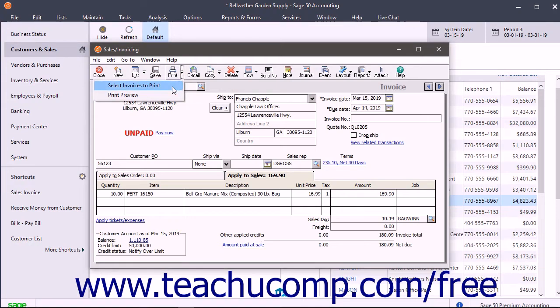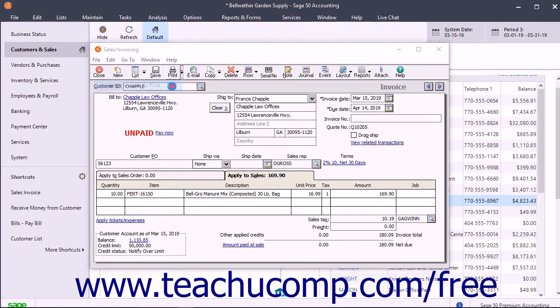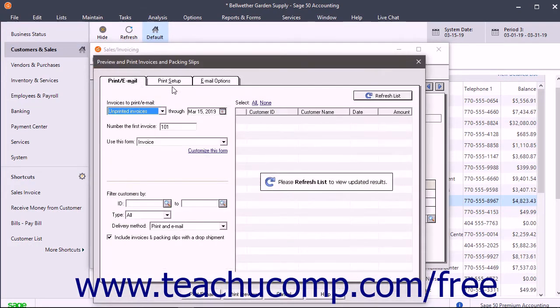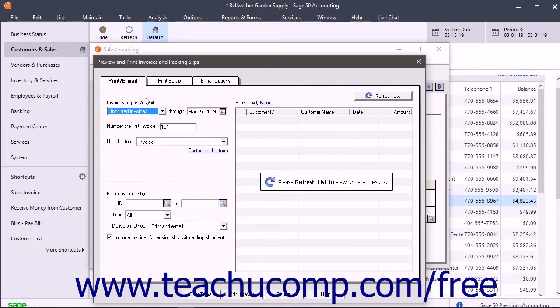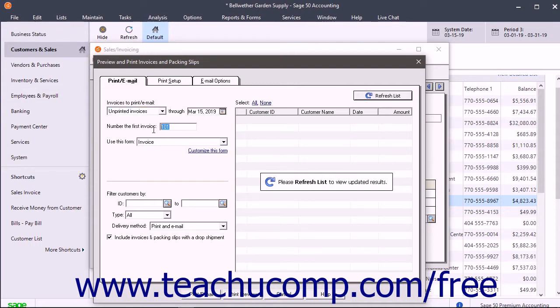In the upper left corner of this window, select which invoices to print or email and select through which date to show the invoices. Then enter the first invoice number to assign to the invoices into the number the first invoice field.